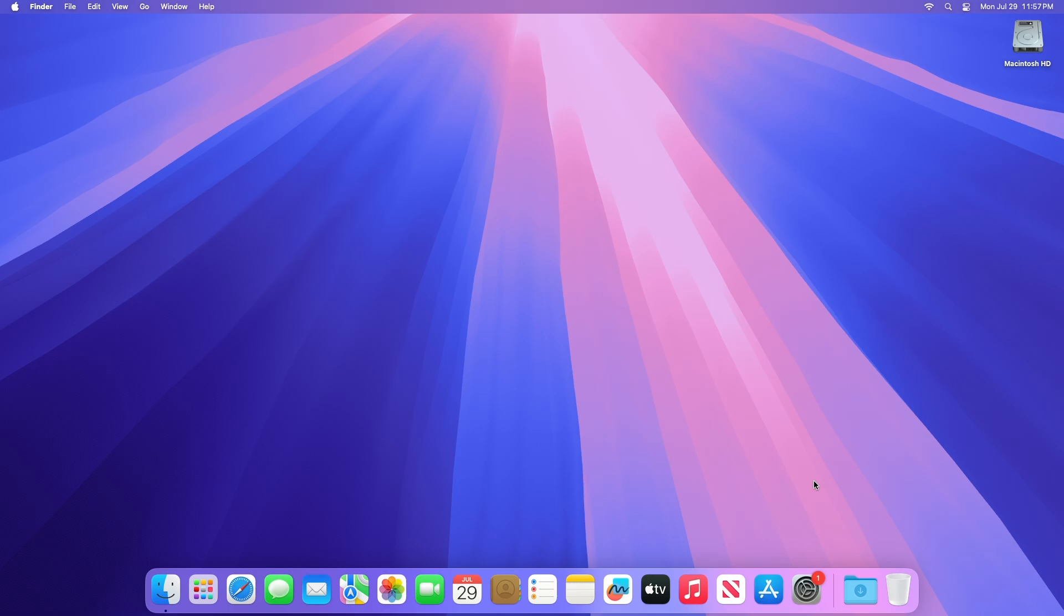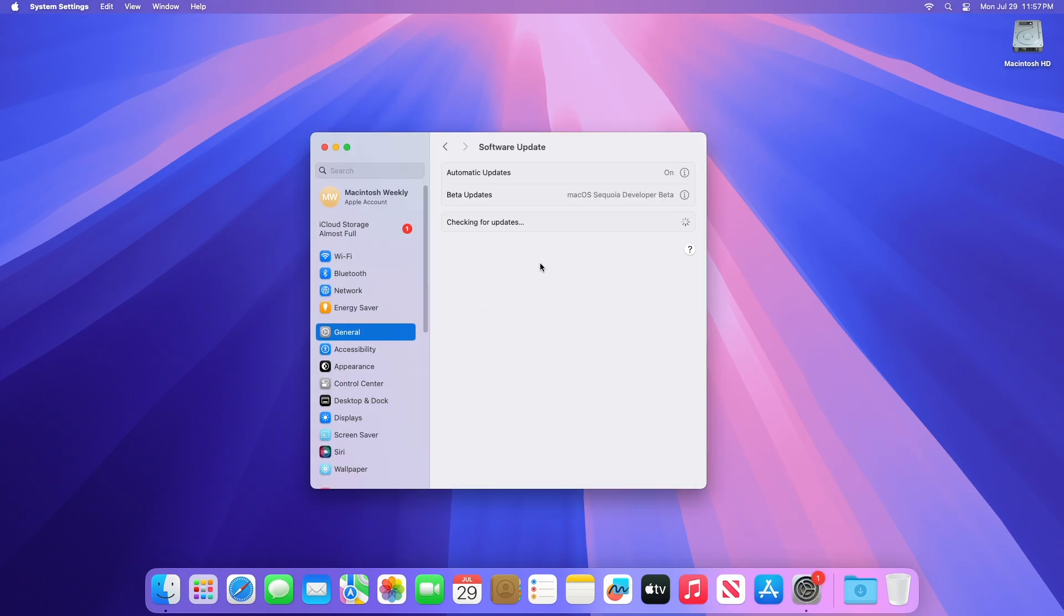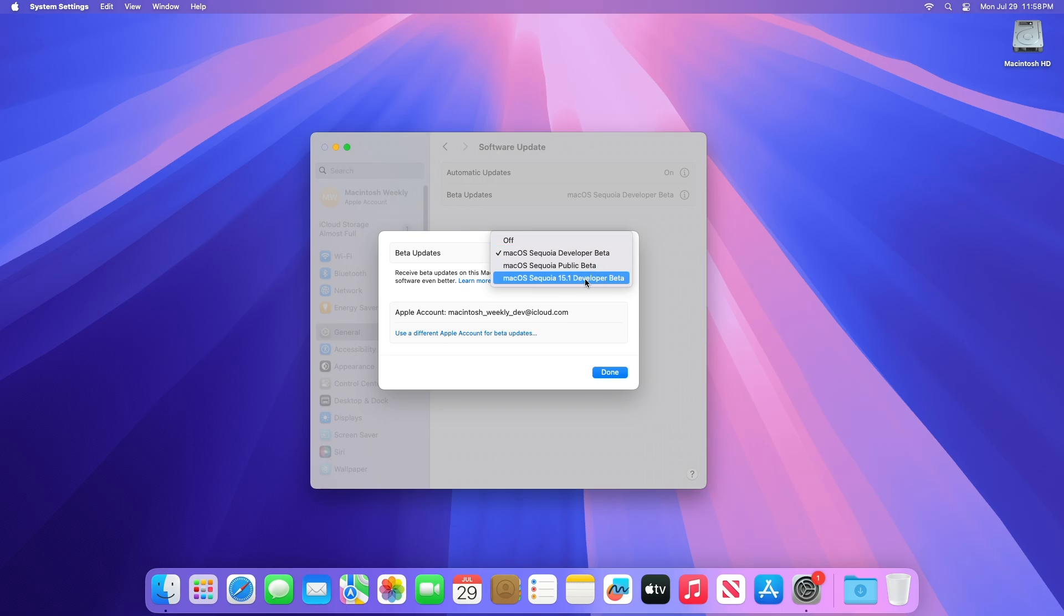To update your Mac to Mac OS Sequoia 15.1 Developer Beta, open System Settings, then go to the Software Update section. From the Beta Updates drop-down menu, select Mac OS Sequoia 15.1 Developer Beta, and then check for updates. Developers can choose whether to opt-in to the new betas with Apple Intelligence, or stay on the standard Mac OS Sequoia 15 beta track.